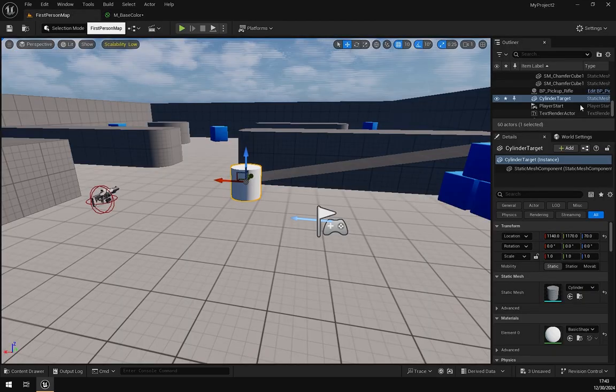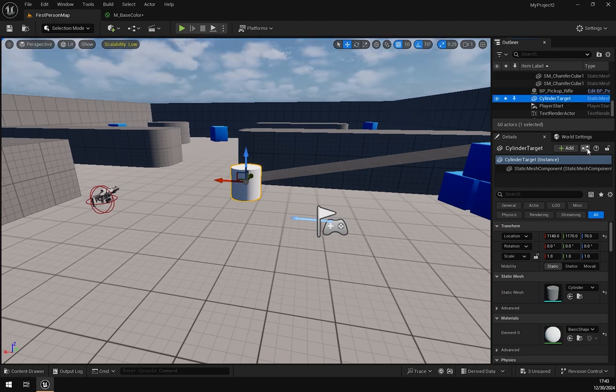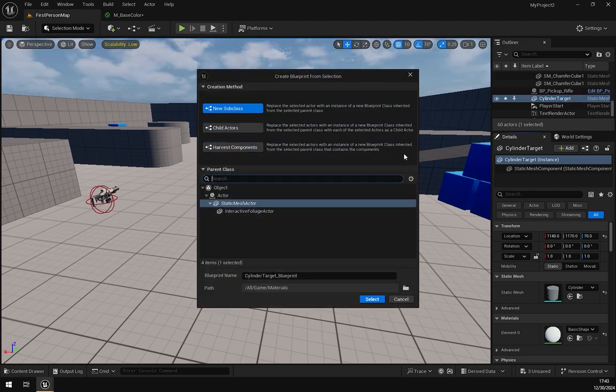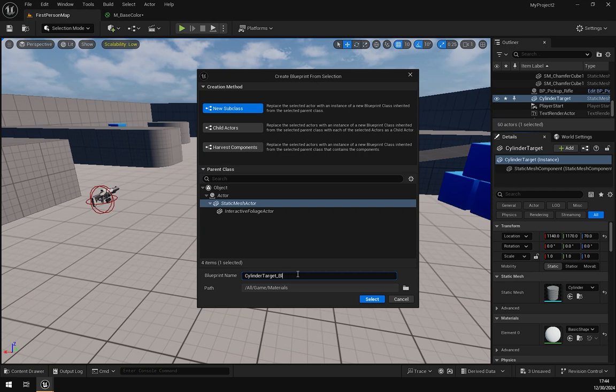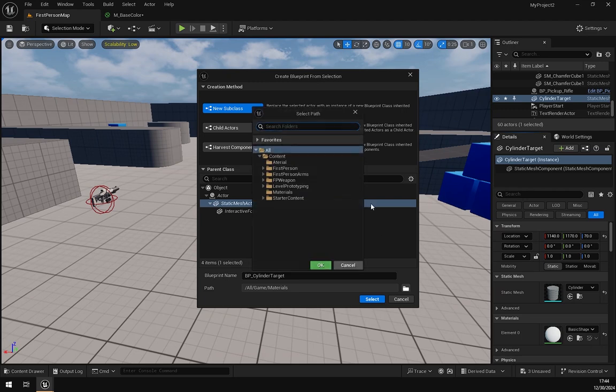Now go to Cylinder Target and click on this button and create a blueprint of this Cylinder Target. Name it BP_CylinderTarget and save it into this First Person Blueprints folder.